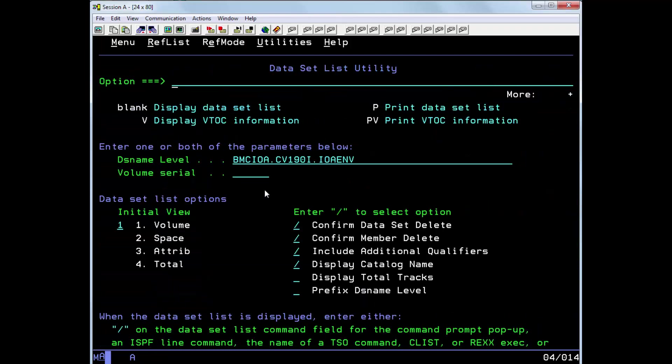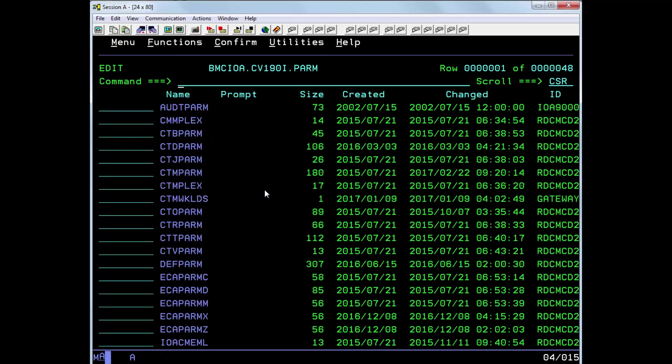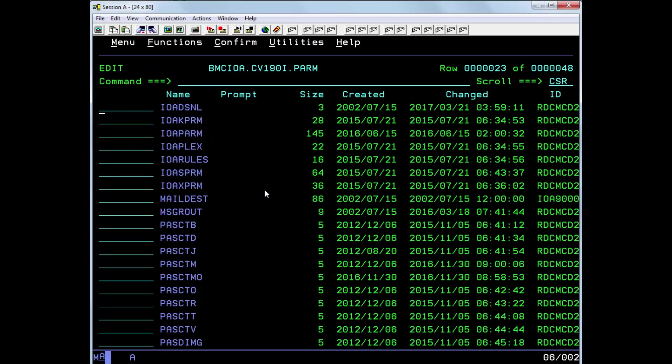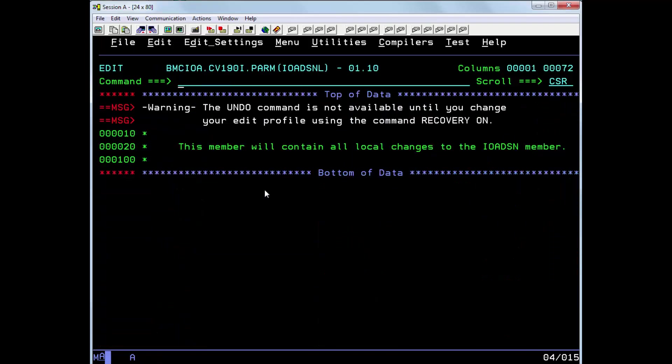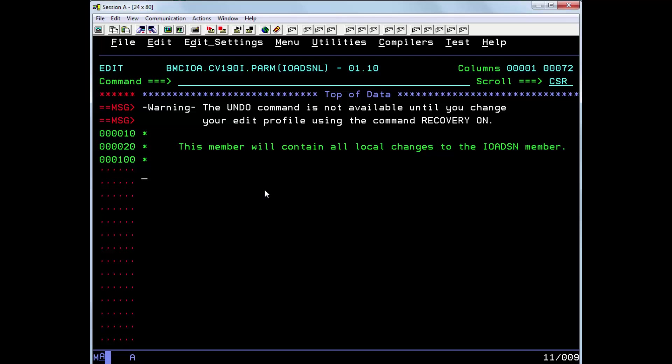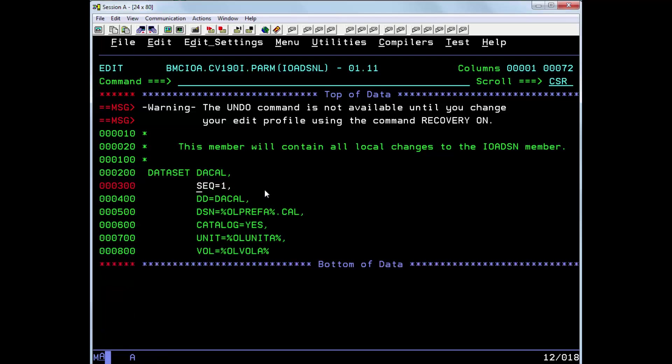We then go over back to the IOA.PALM library and edit member IOA DSNL. And paste in the definition that we've just copied.